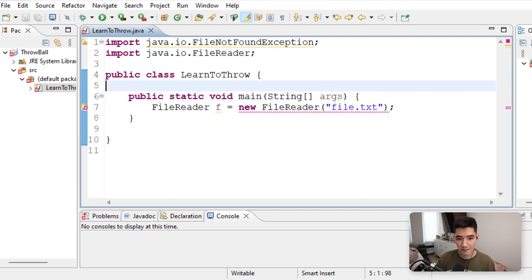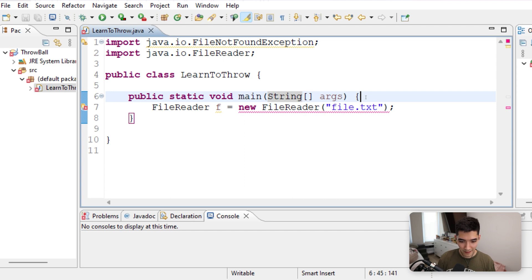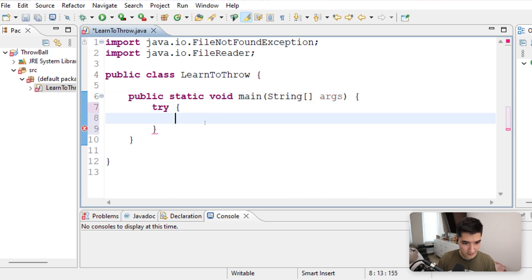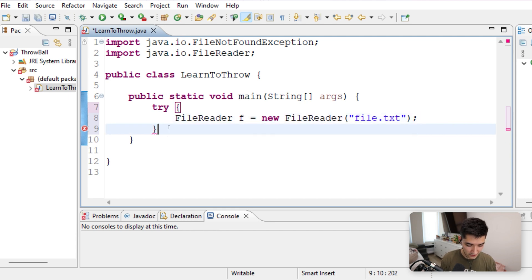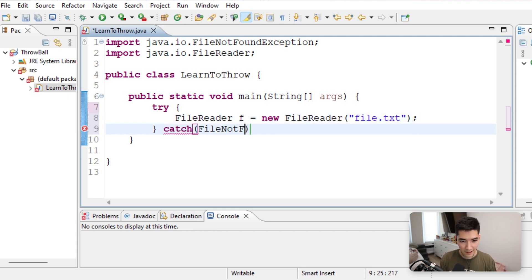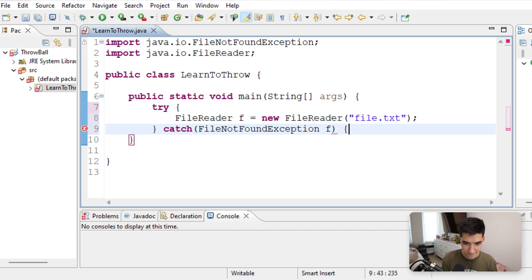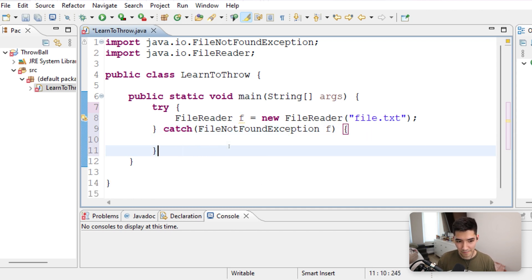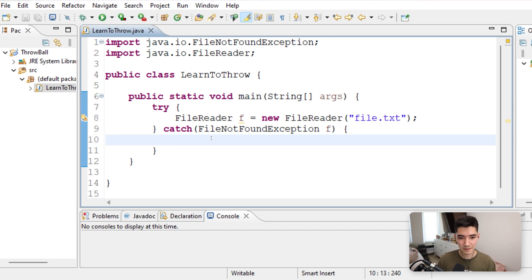If throws was not there, we couldn't run it because there needs to be either a throws keyword at the top, or we could surround it in a try-catch — try this, and then catch that FileNotFoundException. We have to do one or the other if we want to handle it, because we want to know where the exceptions are happening and keep track of them.